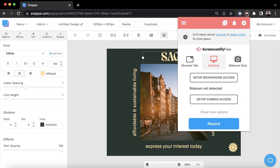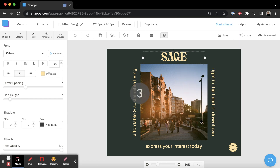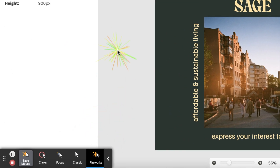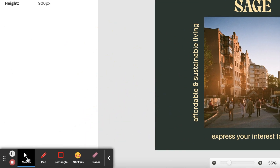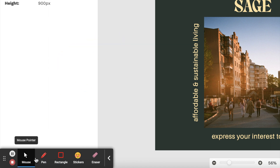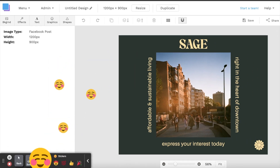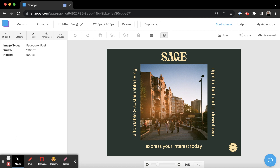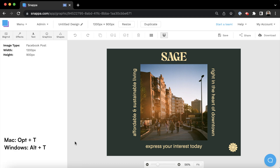The best part about Screencastify is that it is very user-friendly — you can literally start recording in seconds. Just add the extension to Google Chrome, choose your source, and hit record. While recording, they have a toolbar at the bottom that lets you add cool mouse effects. You can also draw with a pen and add stickers to your recording. You can hide the toolbar by clicking Option T on a Mac or Alt T on Windows.